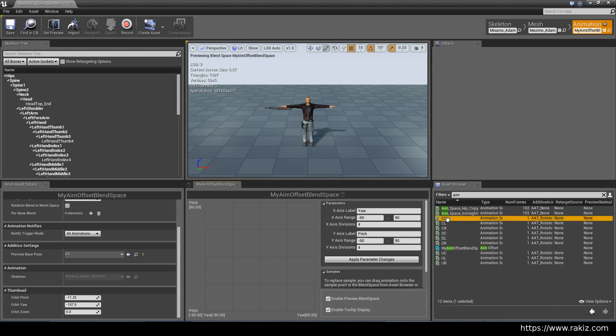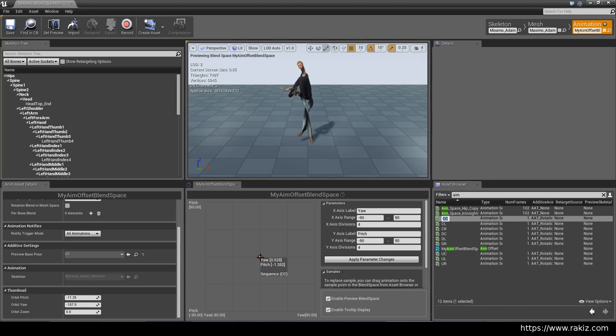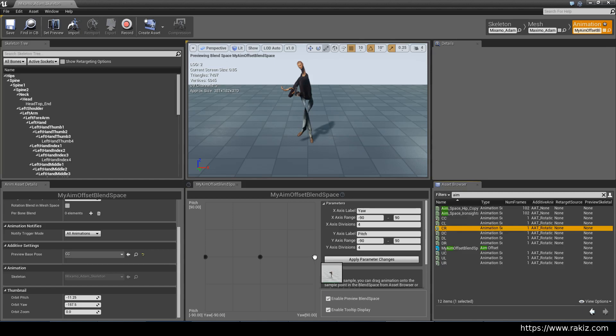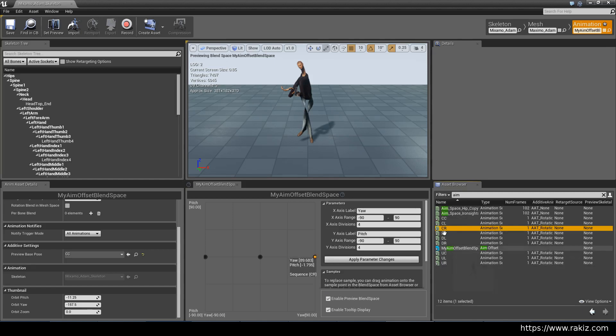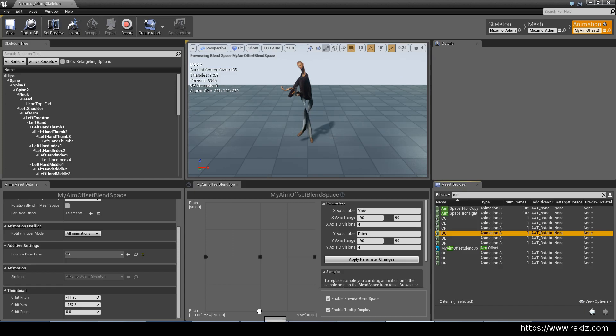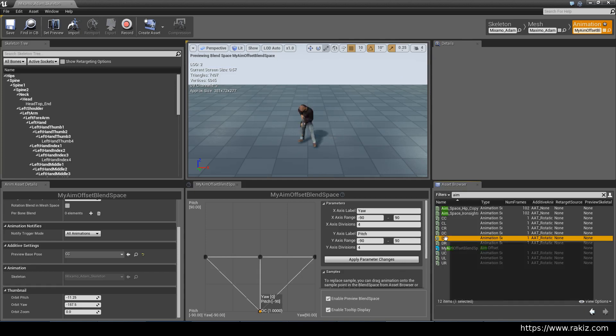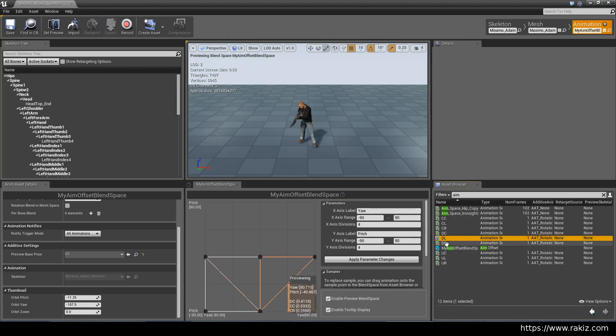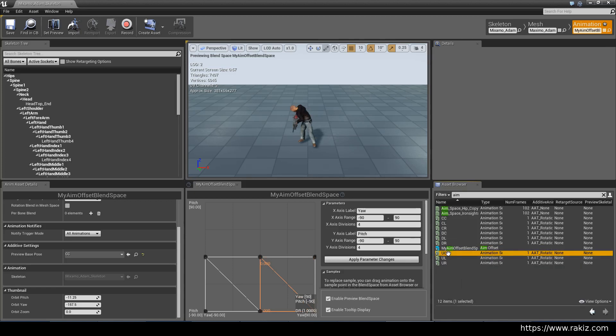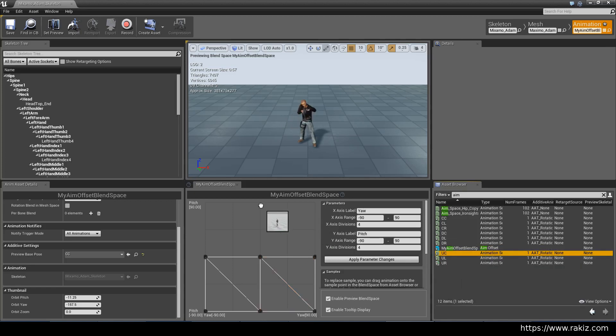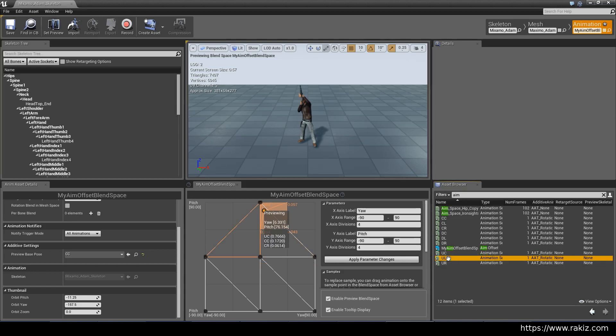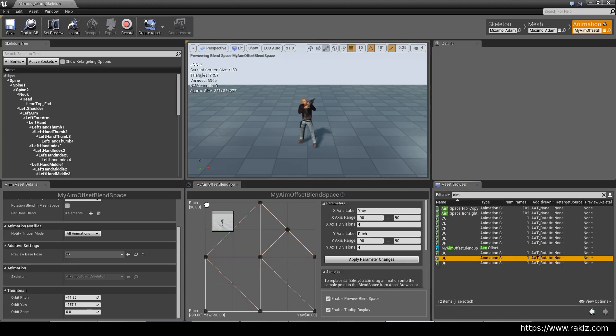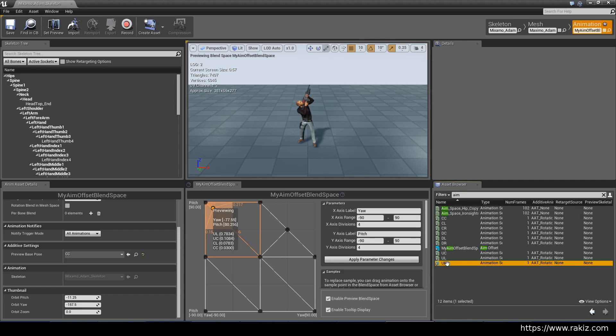You grab CC and put that into the center. Don't worry about this. Then you grab center left, put that there. Center right, put that there. Down center, down left, down right, up center, up left, and upright.